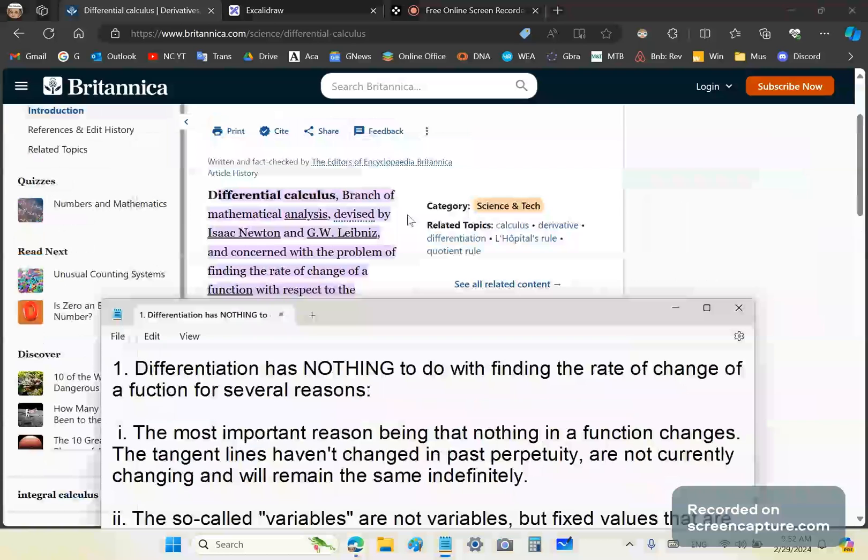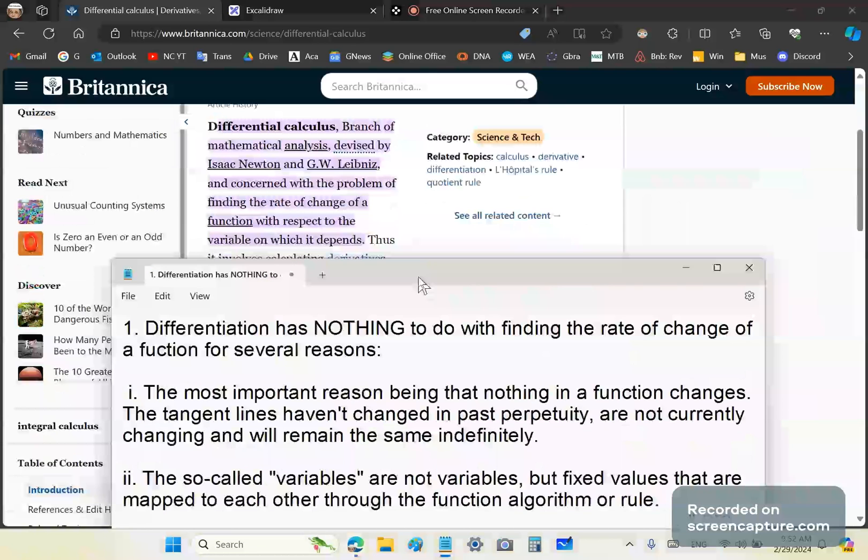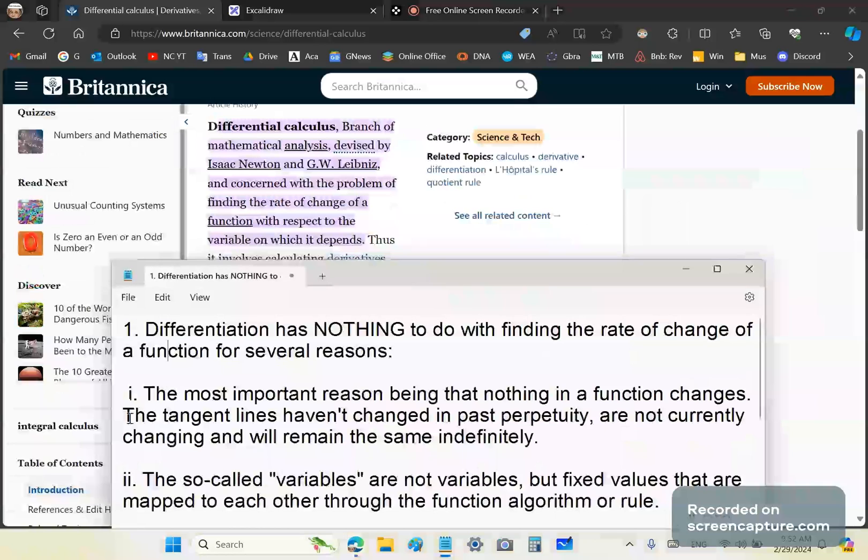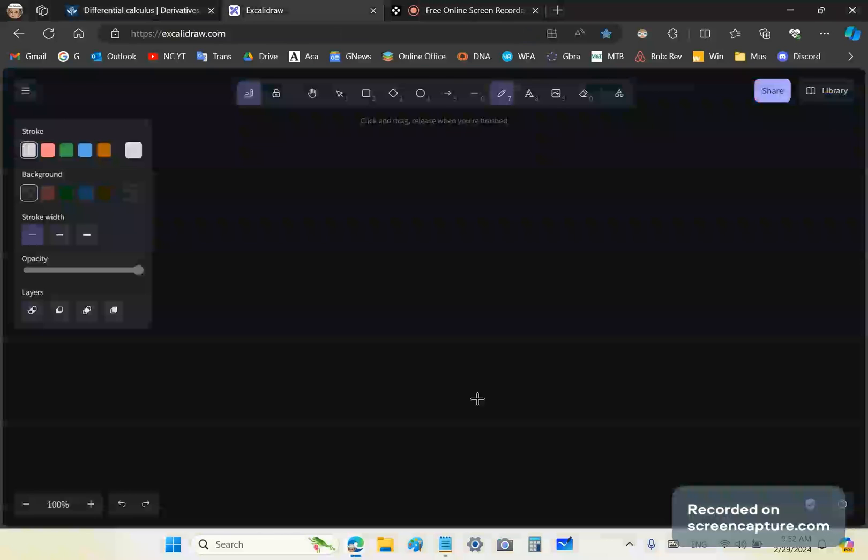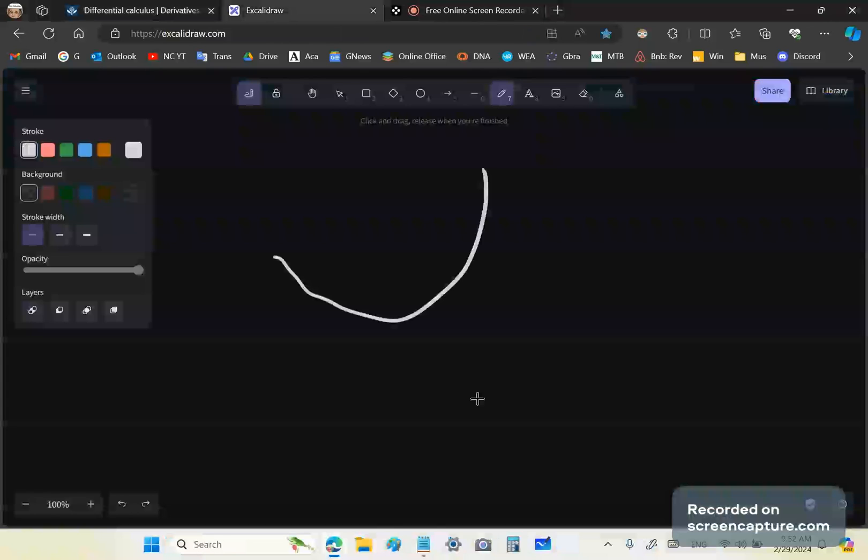First of all, differentiation has nothing to do with finding the rate of change of a function for several reasons. The first one and the most important being that nothing in a function changes. The tangent lines haven't changed since past perpetuity, are not currently changing and will remain the same indefinitely.